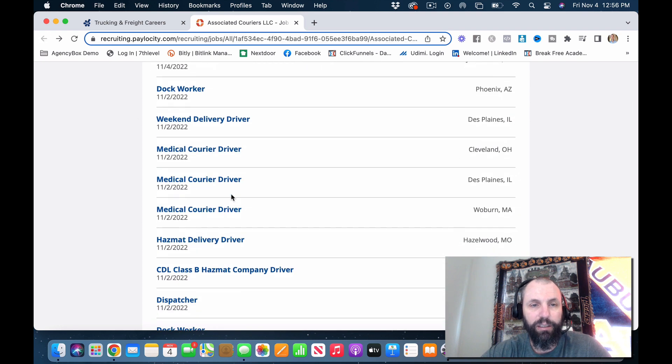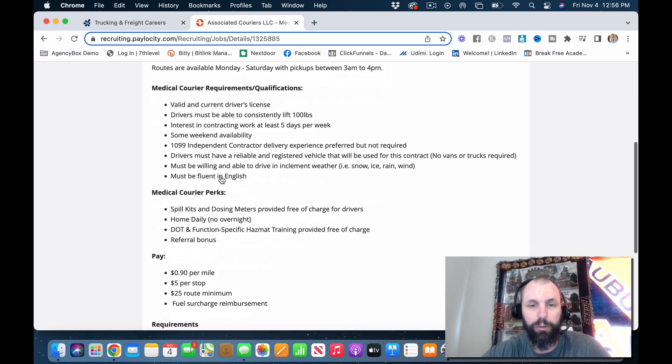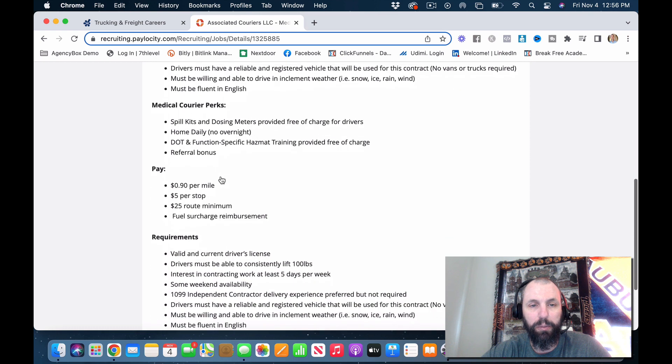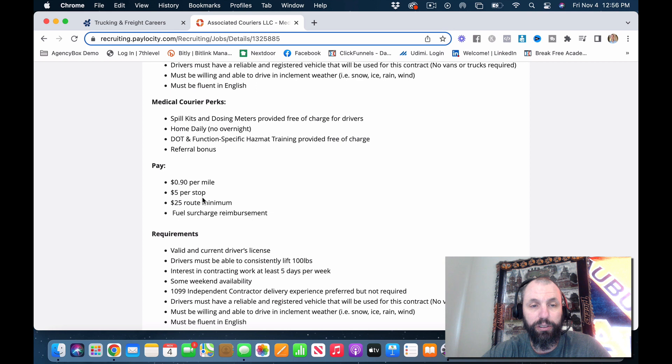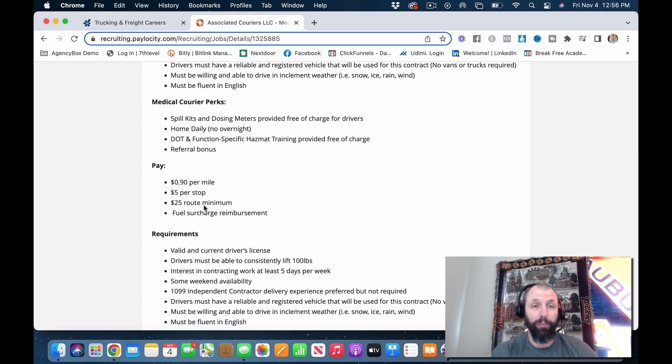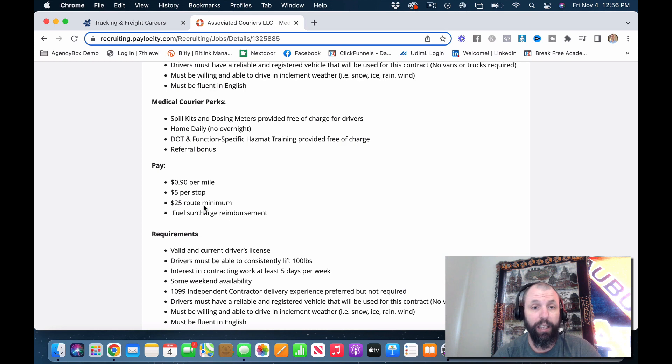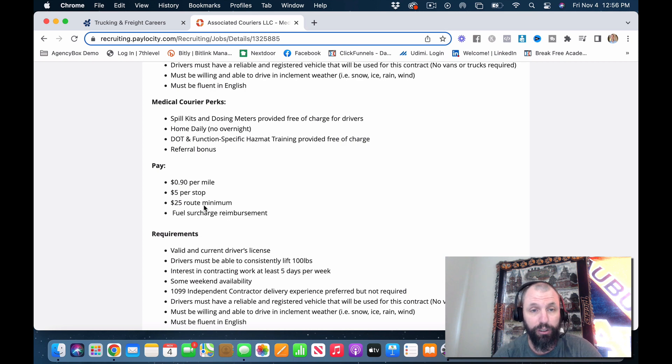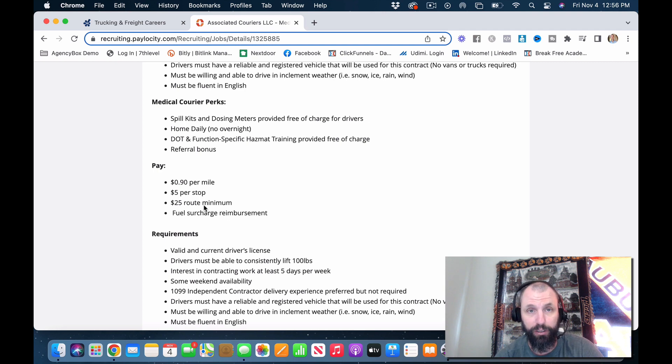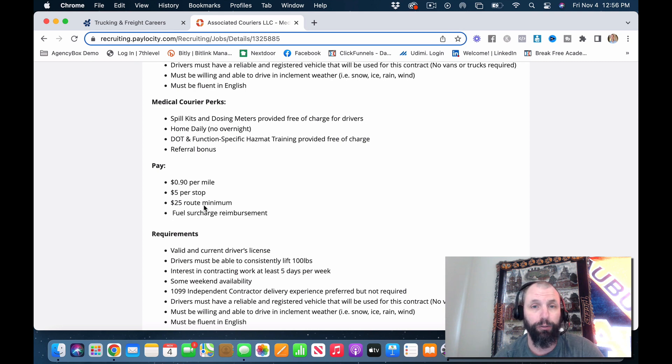Let's see weekly, the medical courier driver, let's see what they're offering on this one. Courier perks, 90 cents per mile, five dollars per stop, 25 dollars per route. I've looked at a bunch of these on this company and I've seen where they're paying up to one dollar per mile and up to nine dollars per stop. That is really, really good. Even 90 cents per mile is really good and five dollars per stop.